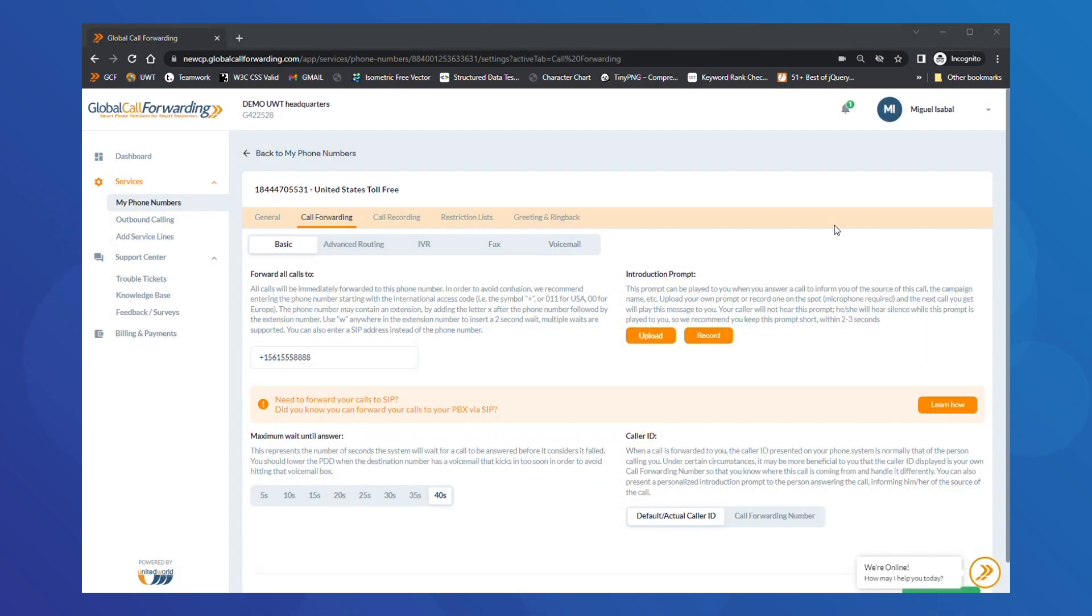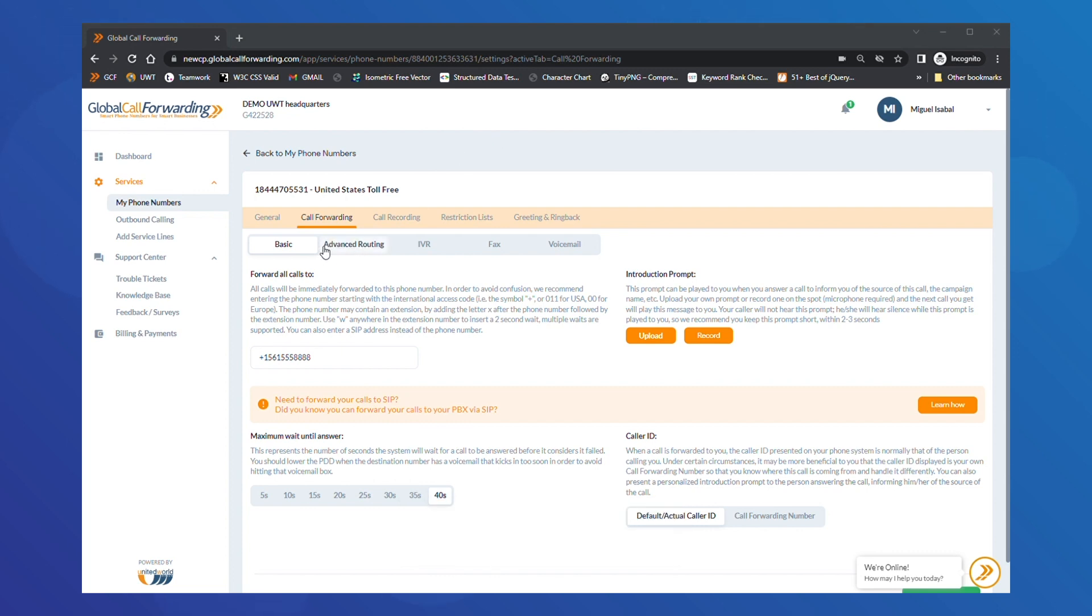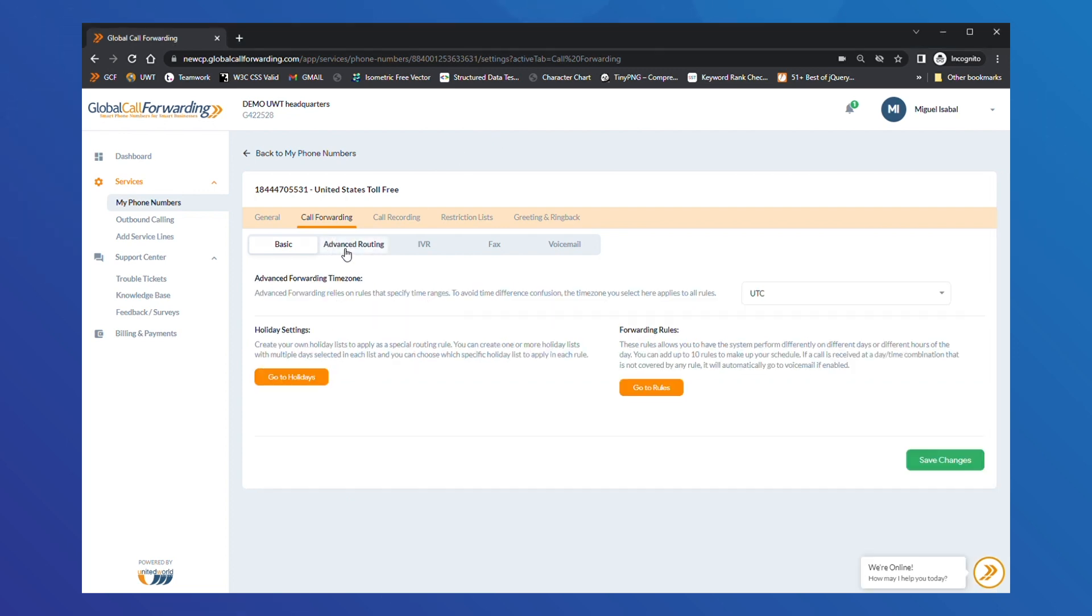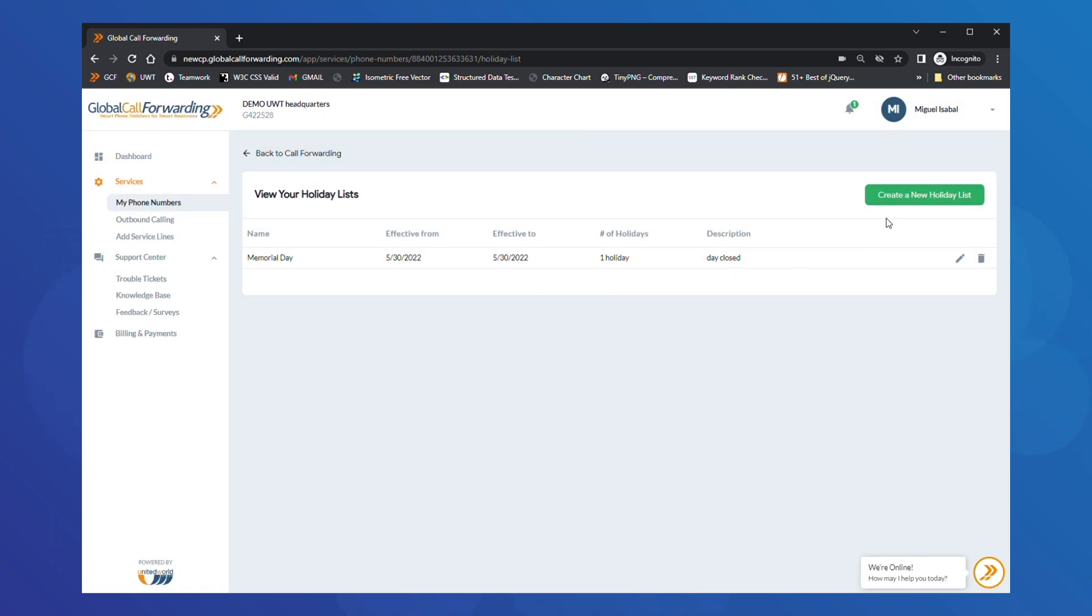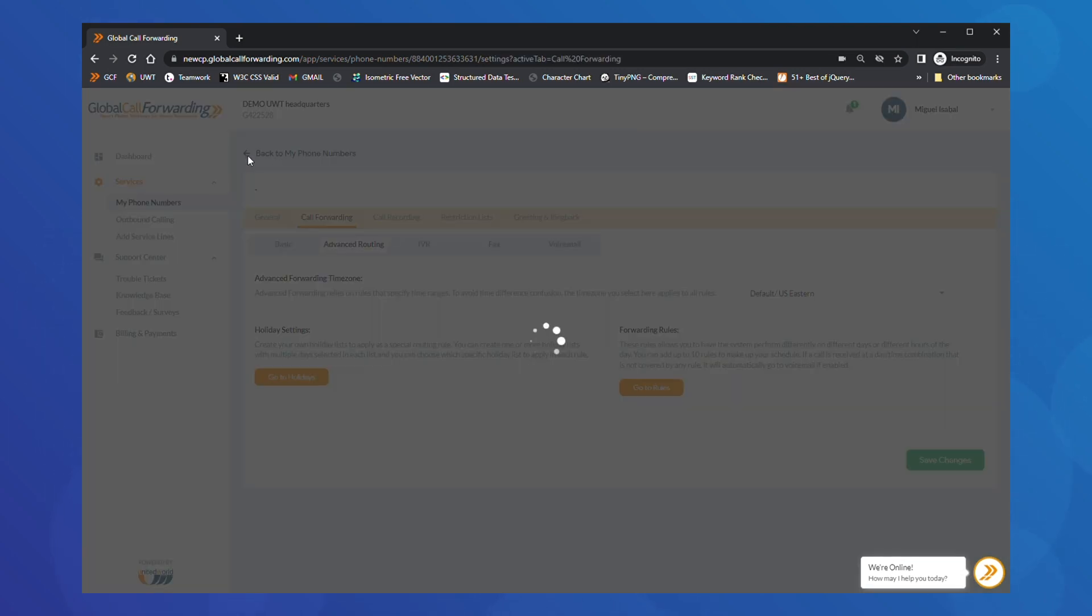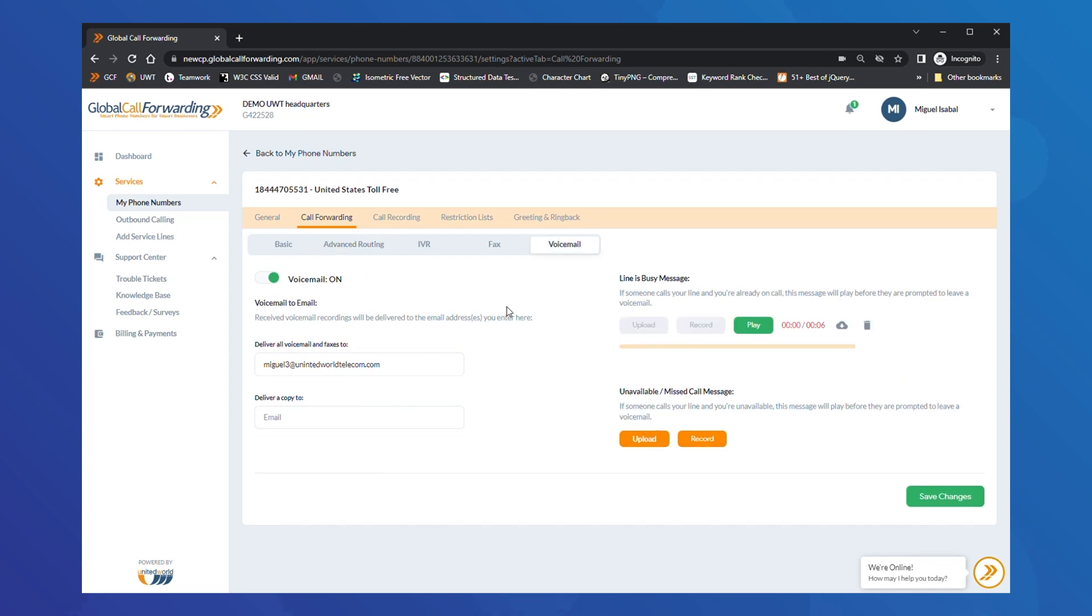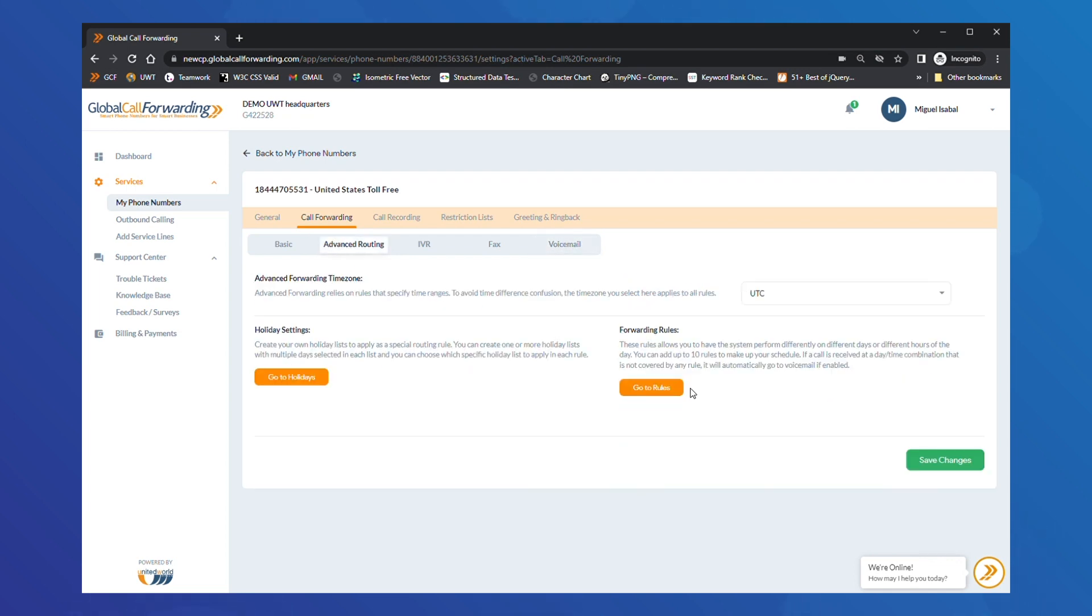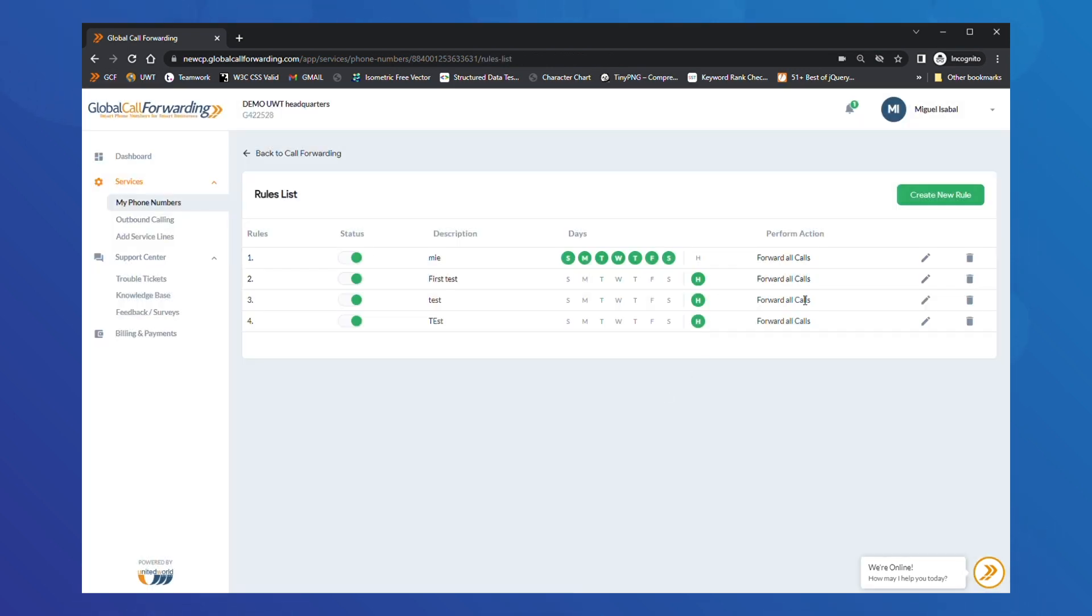Now on to the fun stuff. Once you've completed the basic setup, you can start customizing your call flow by adding Call Forwarding and Routing rules. Under Call Forwarding, click on Advanced Routing. Here you can also configure special holiday routing and custom rules. For holiday routing, create a holiday list and then apply routing strategies to it. For general routing, click on Go to Rules and then select Create New Rule.